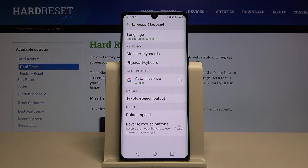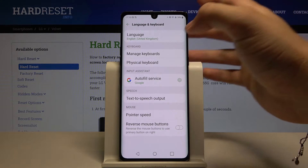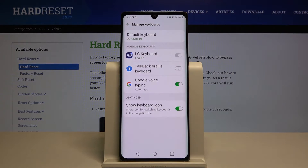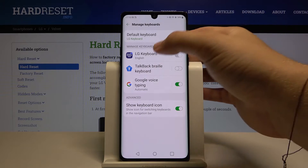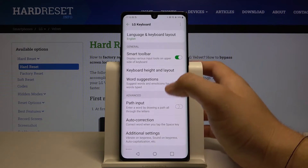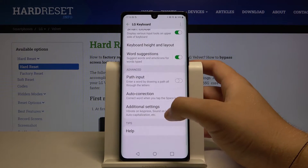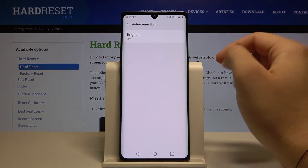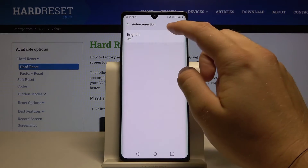Now we have to go to Manage Keyboards and pick the LG Keyboard. Right here we have the auto correction options, so click here.